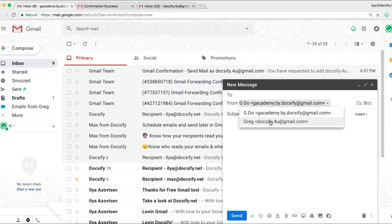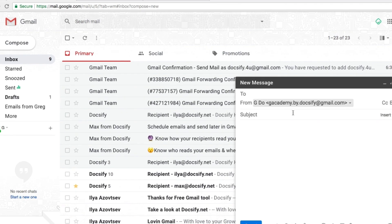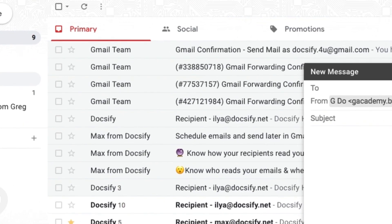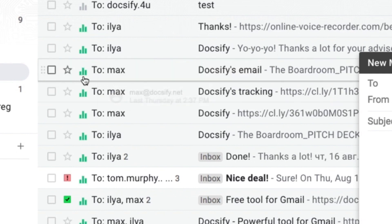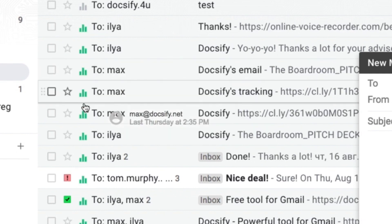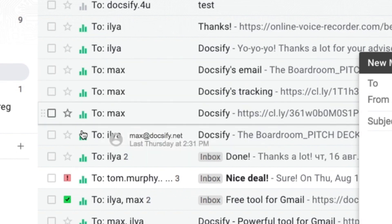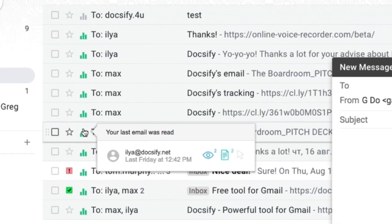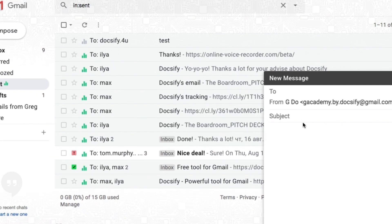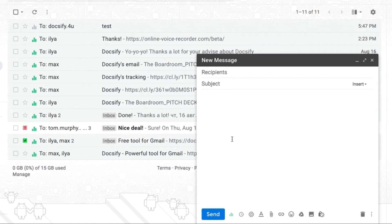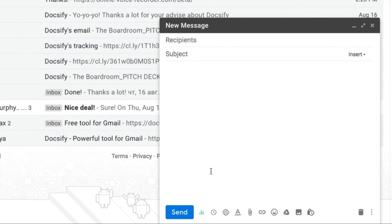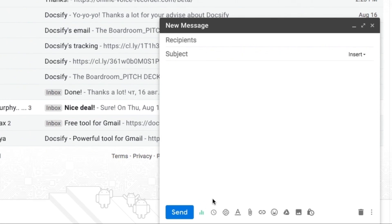By the way, you can track your emails and know who opened your emails and when, even if you combined accounts like we just set up. To do that, just go to doxify.net website and install it for free. I'm sure you'll like that since Doxify is the best free tool for Gmail productivity.